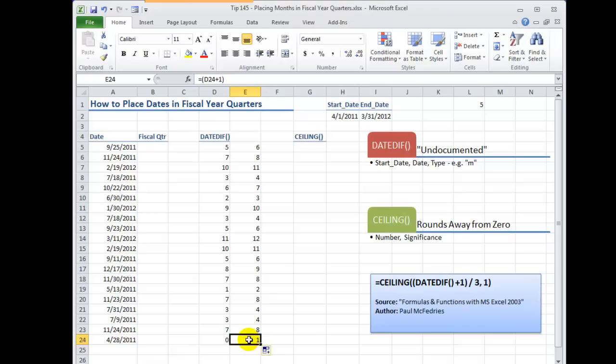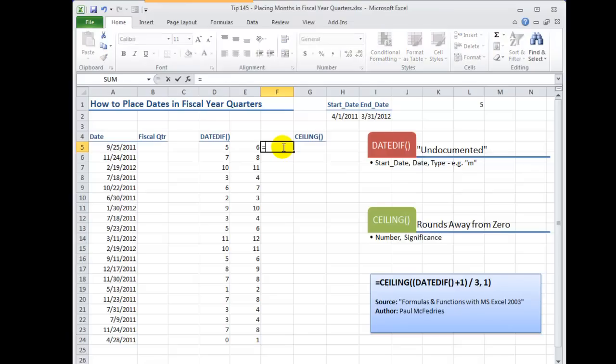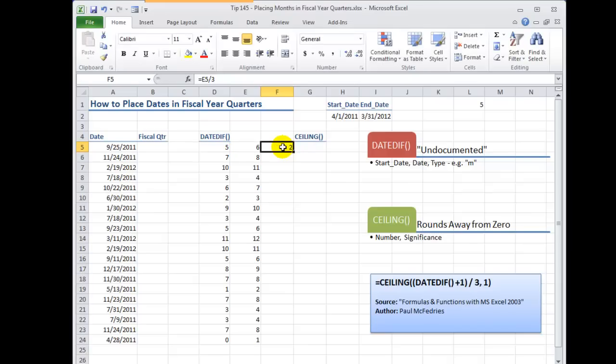Now we're also going to be dividing this by three. Remember there are three months in a quarter. So now again let's build this out to the next step. So over here what I want to do is make a reference over here and I want to divide this by three.